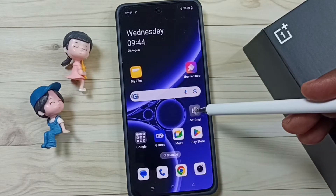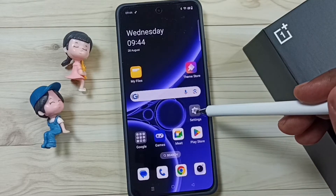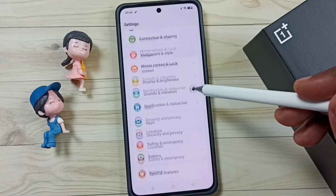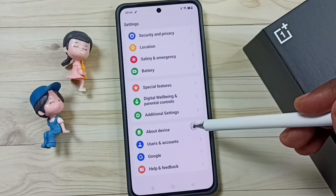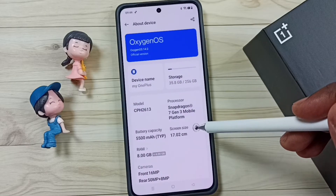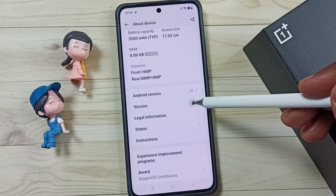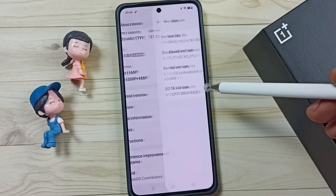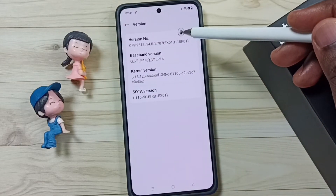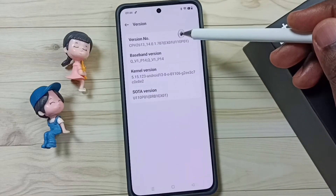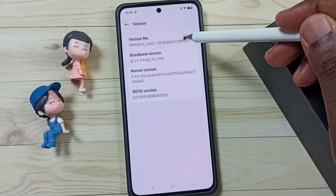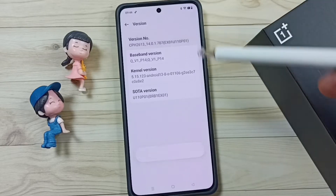First go to settings, tap on the settings app icon, go down, go to About Device, tap here, go down, tap on version. Here we can see the version number. On the version number we need to tap seven times: one, two, three, four, five, six, seven.